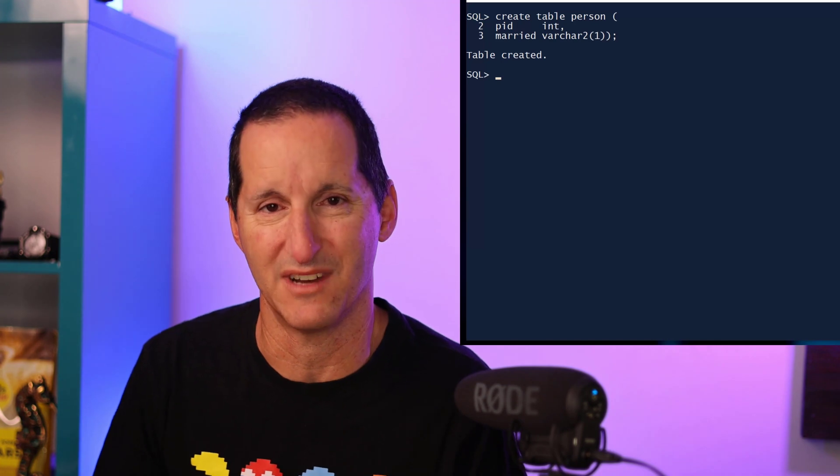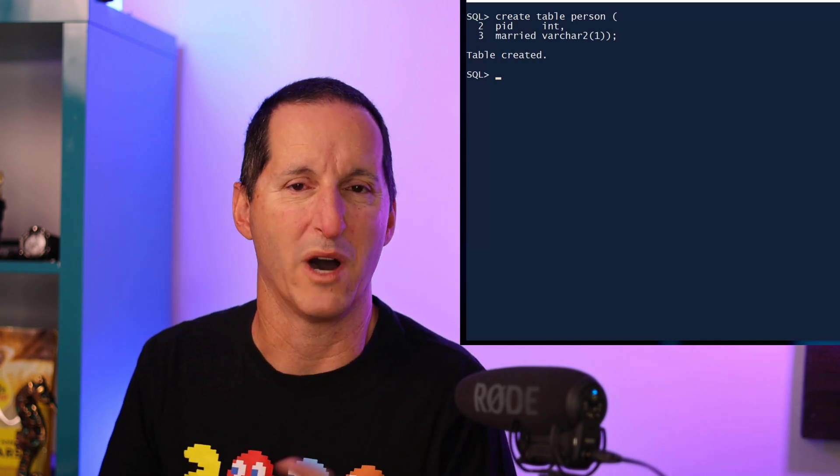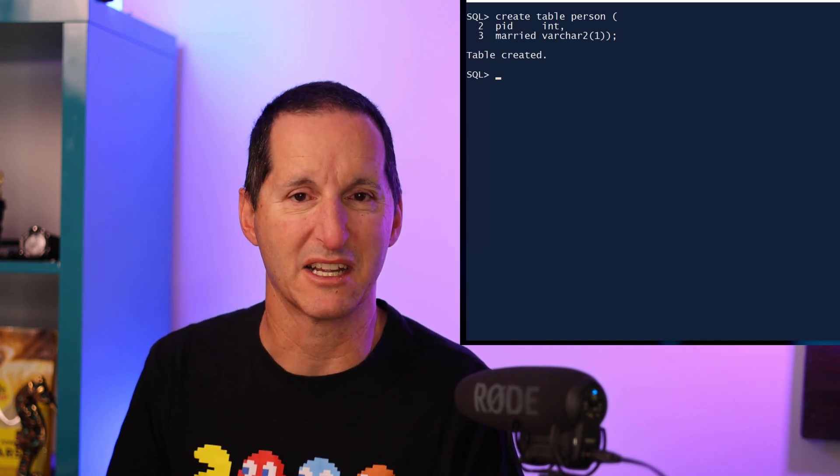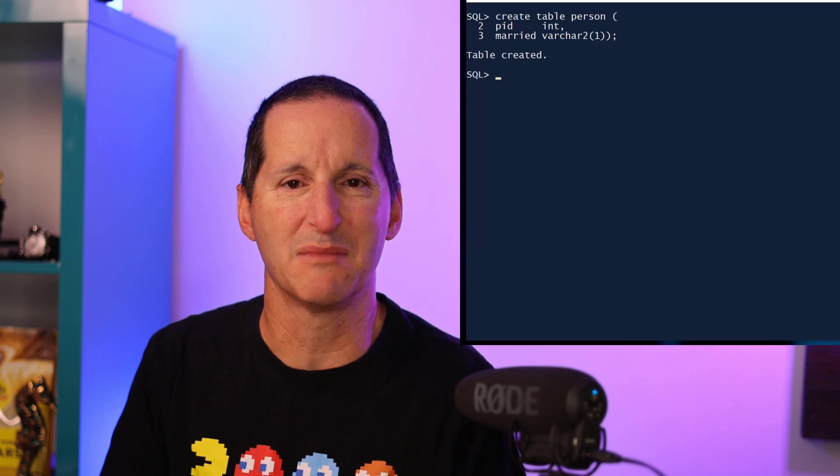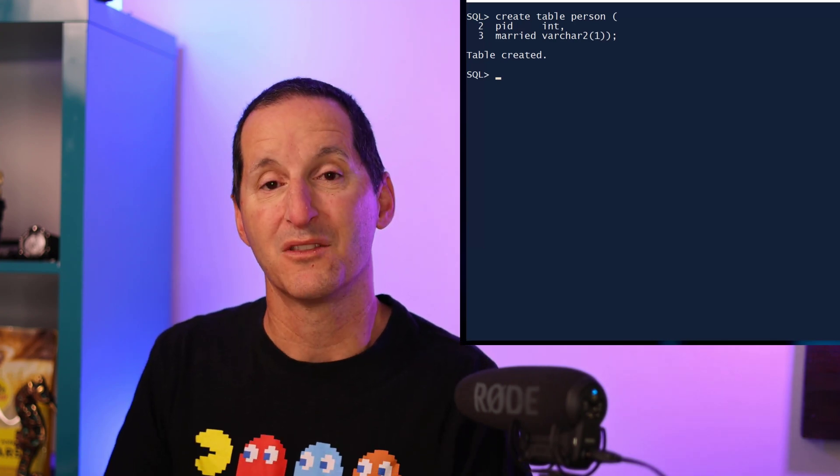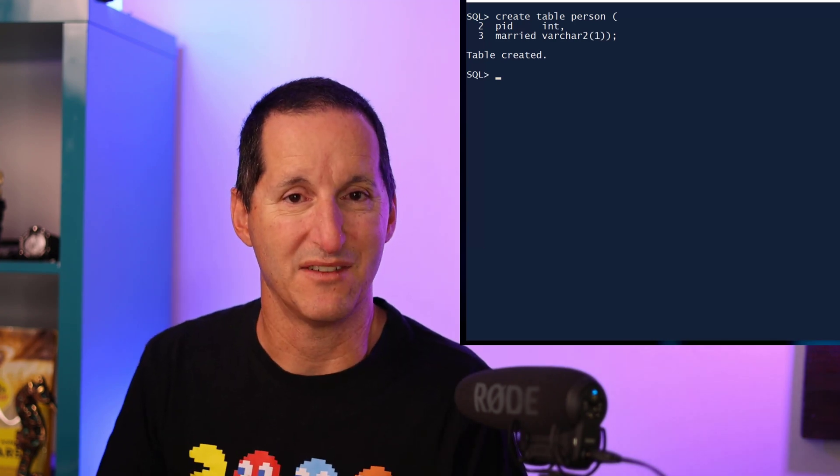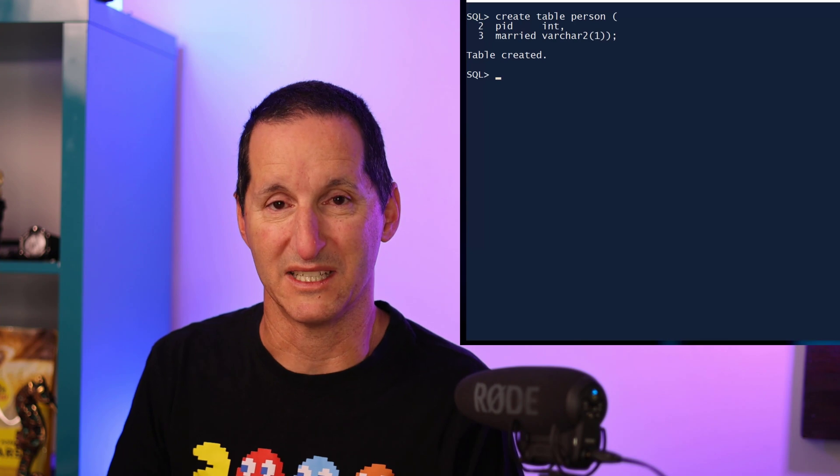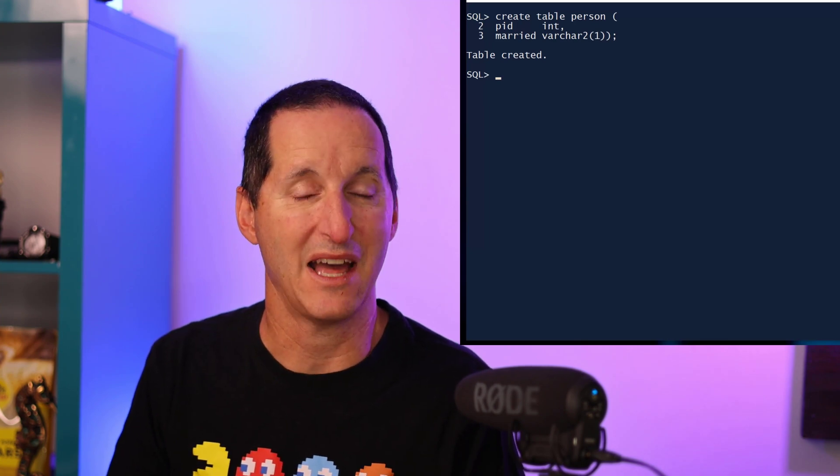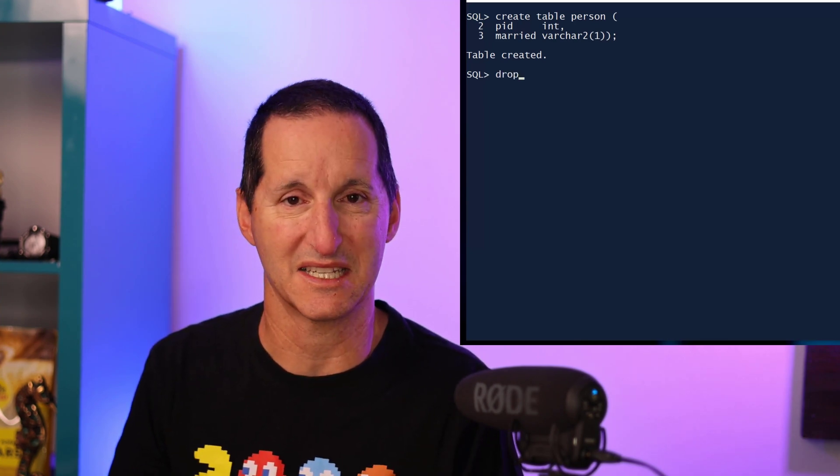Or maybe a 1 or a 0 if we're using something numeric or similar mechanism like that. The reason we've done this is because we've never had the boolean data type. However, that now comes in 23c.